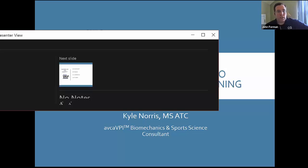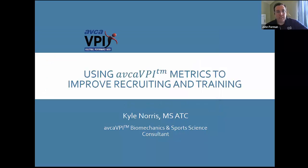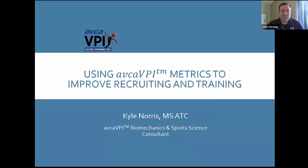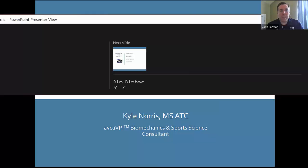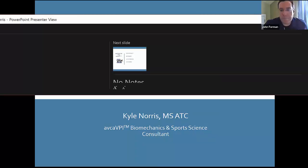I happened to go see Kyle do a presentation on this material at the AVCA back in December. I said, 'I know just the guy to answer these questions.' So without further ado, I'll let Kyle get going. He's going to go more presentation style, and then we'll certainly have time to get into questions along the way. All yours, Kyle.